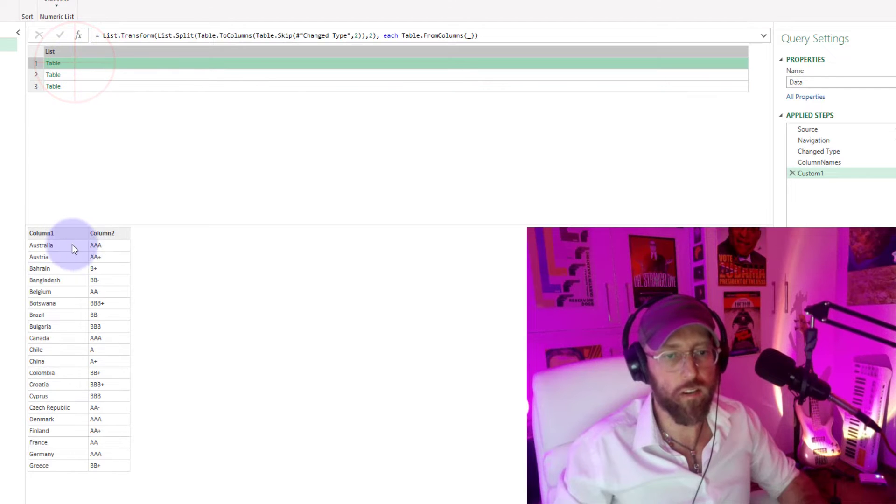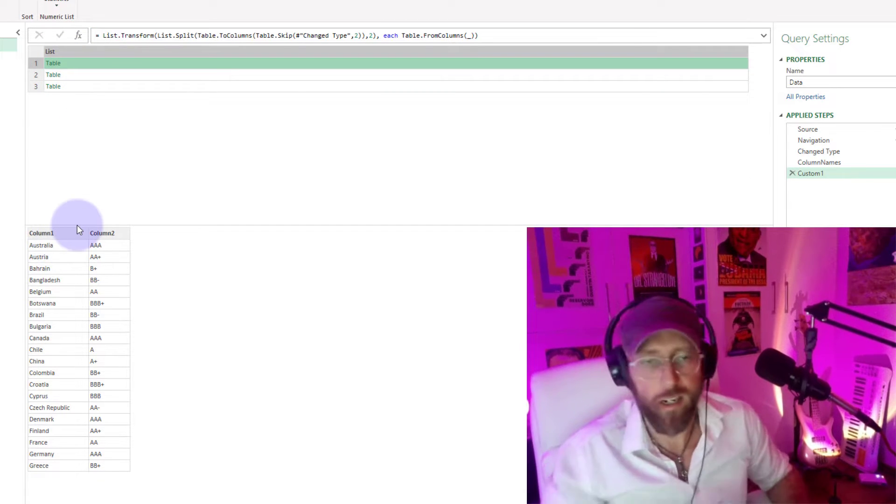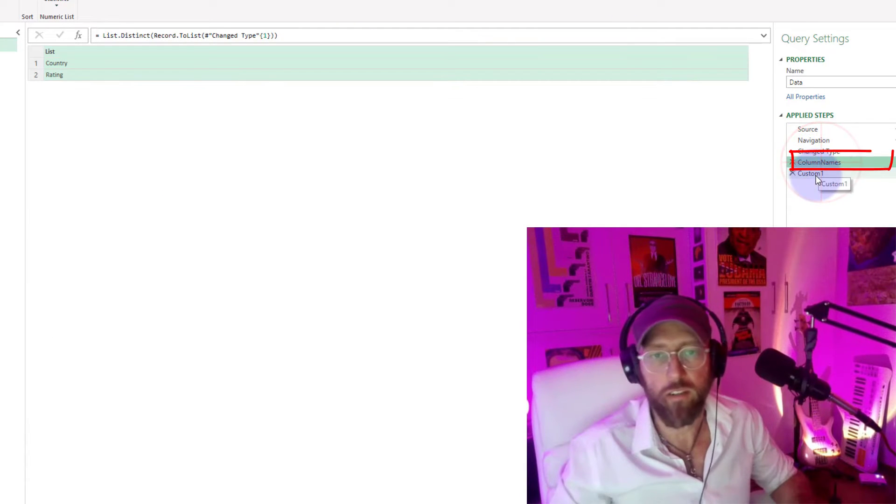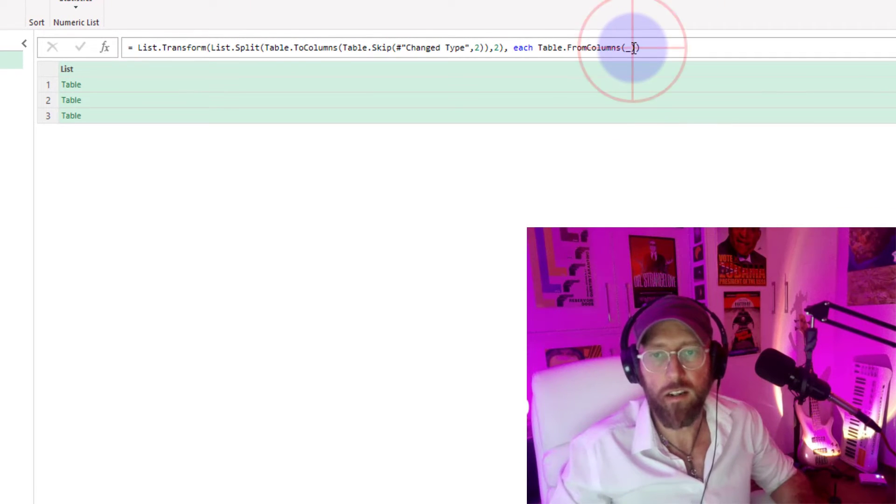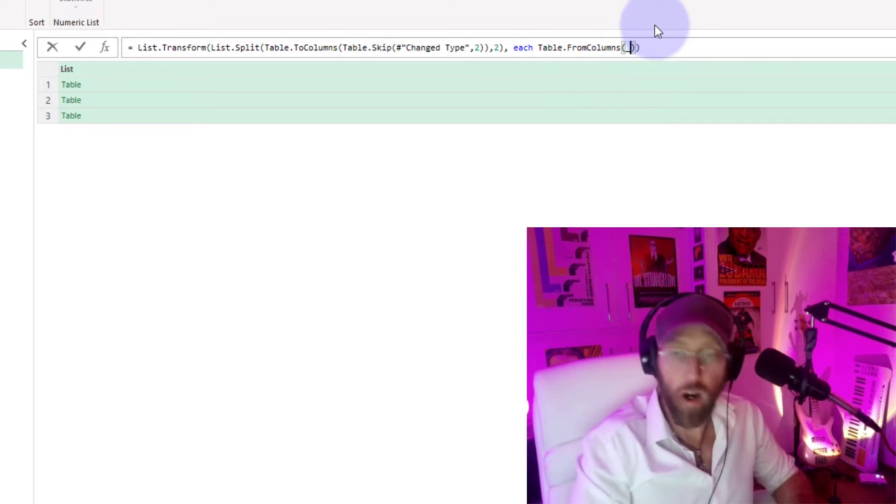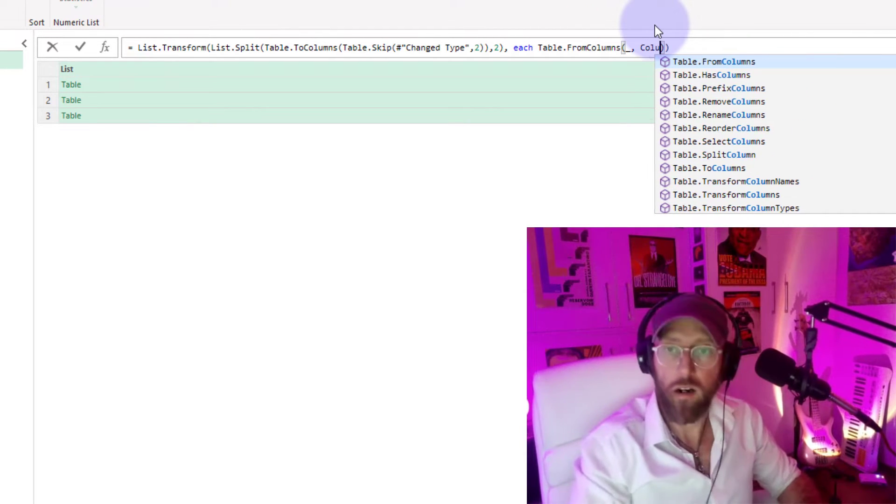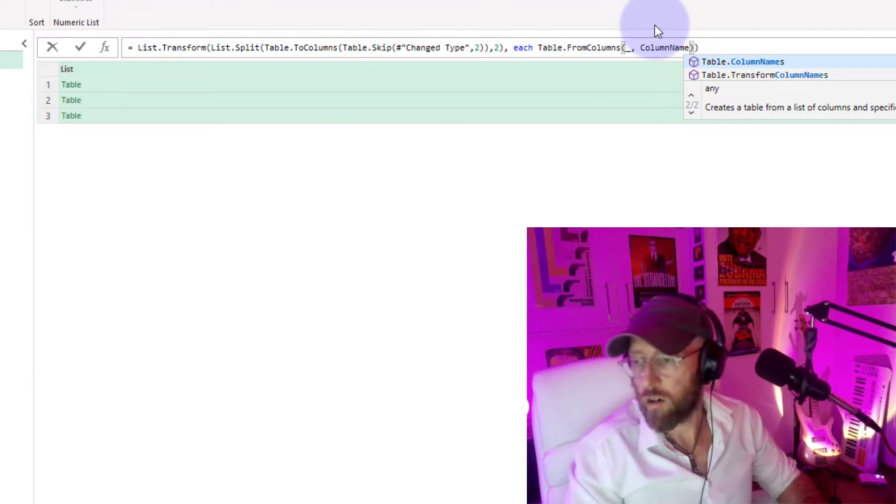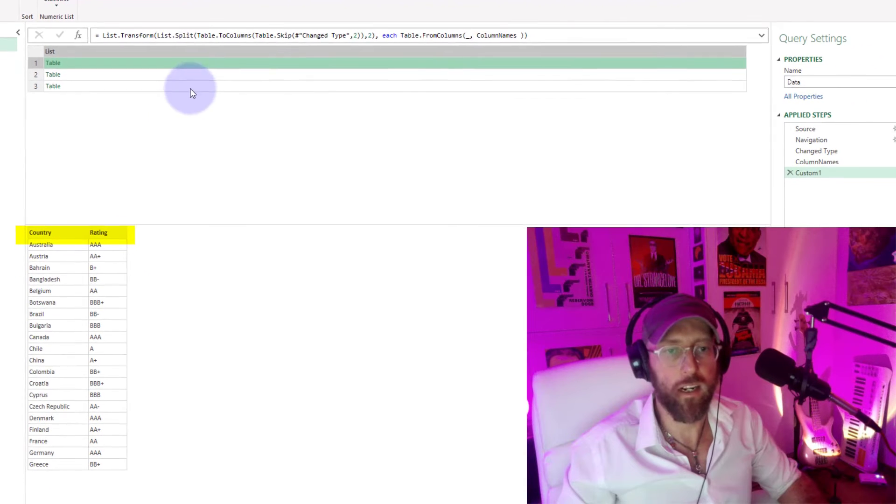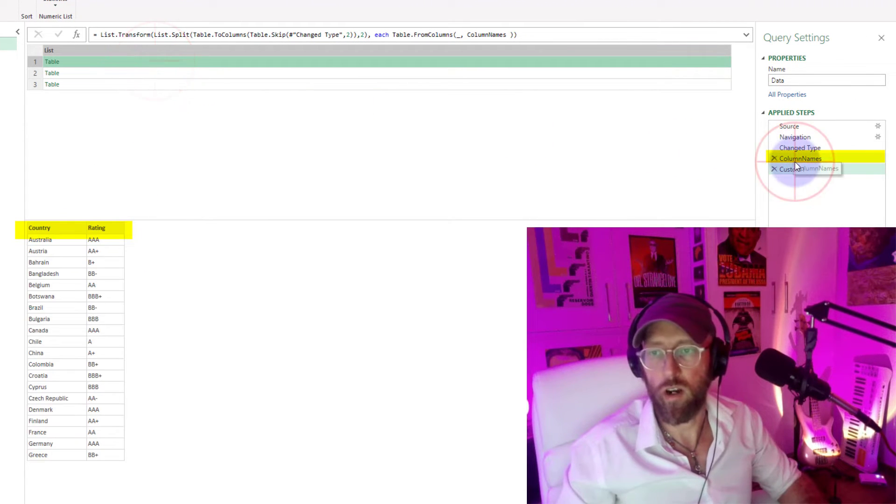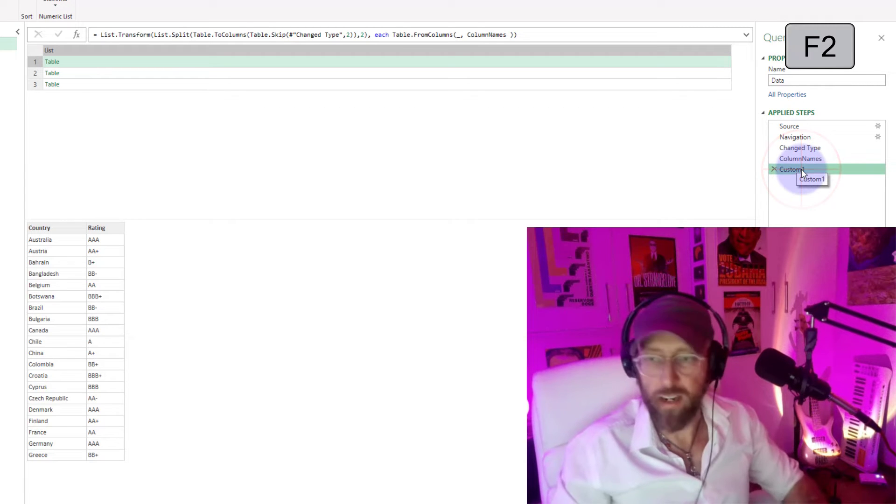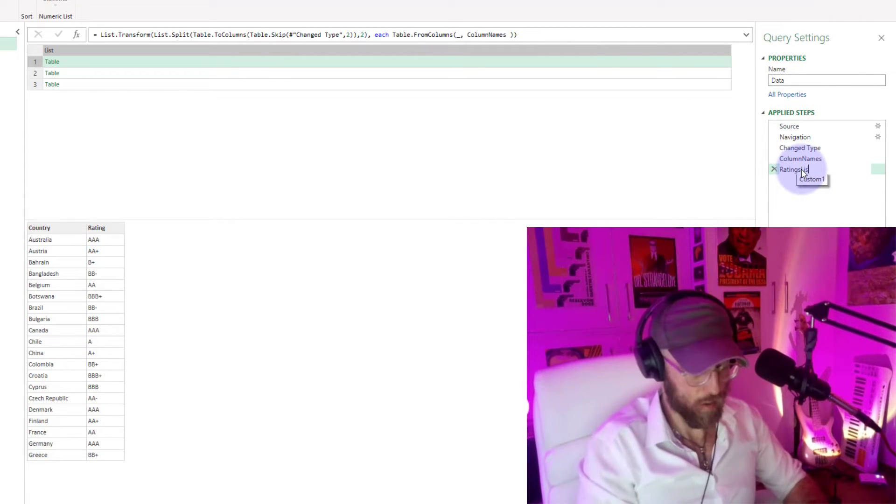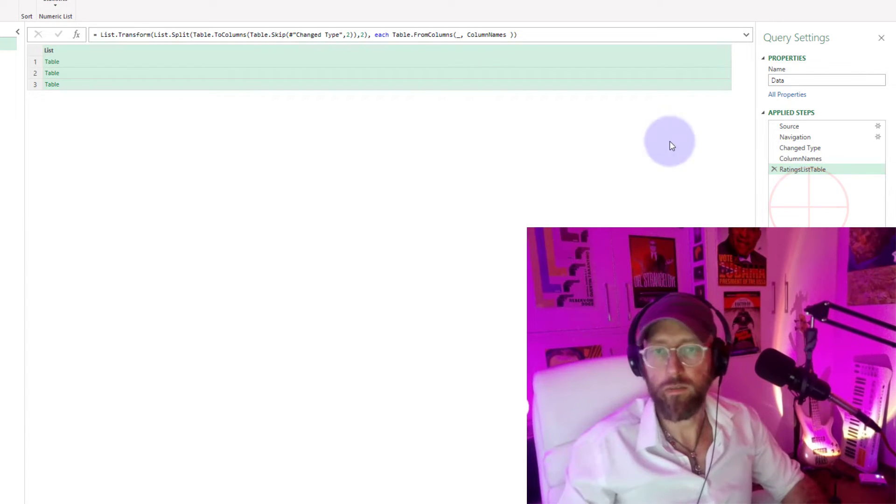But you can see the problem here is the column headers are not there. I don't want to create a new step. All I need to do is, because we've got the column names, we can just say where we have the underscore comma, put column names in there. And now the headers are there as well using the column names. So that's wonderful. Let's give this a name. Let's call this the ratings list table.